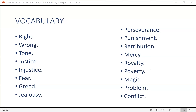Read after me. Key vocabulary and themes in fairy tales include: write, wrong, tone, justice, injustice, fear, greed, jealousy, perseverance, punishment, retribution, mercy, royalty, poverty, magic, problem, conflict, solution, moral, and lessons.